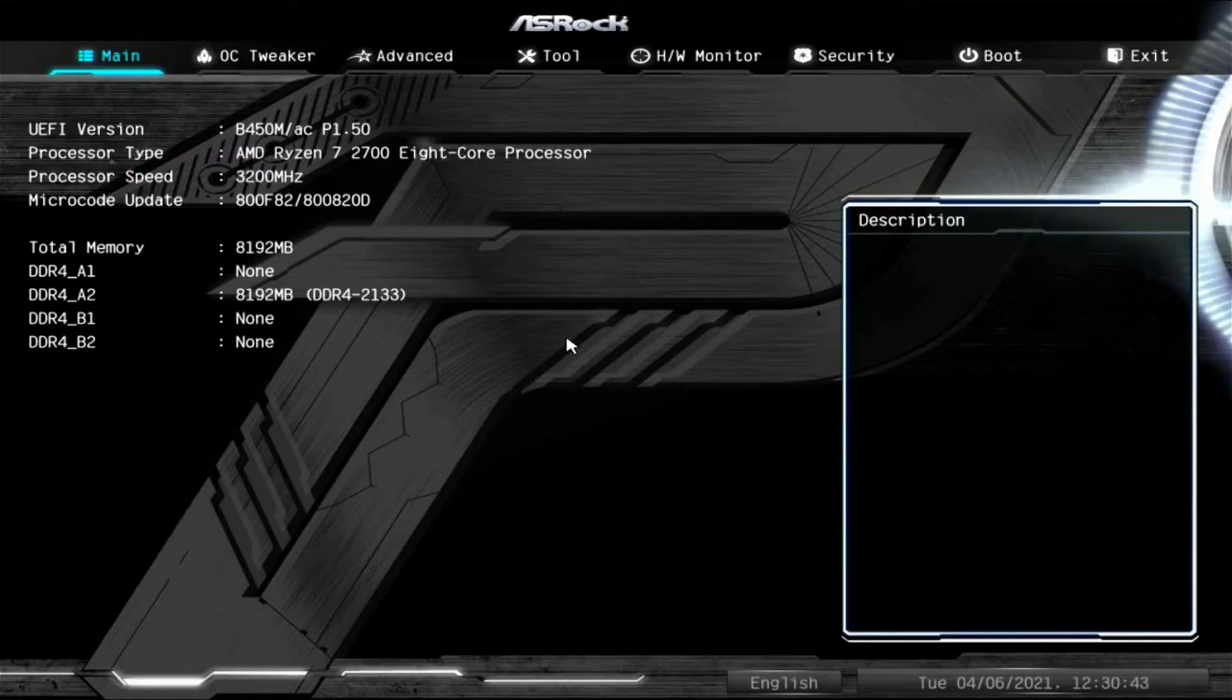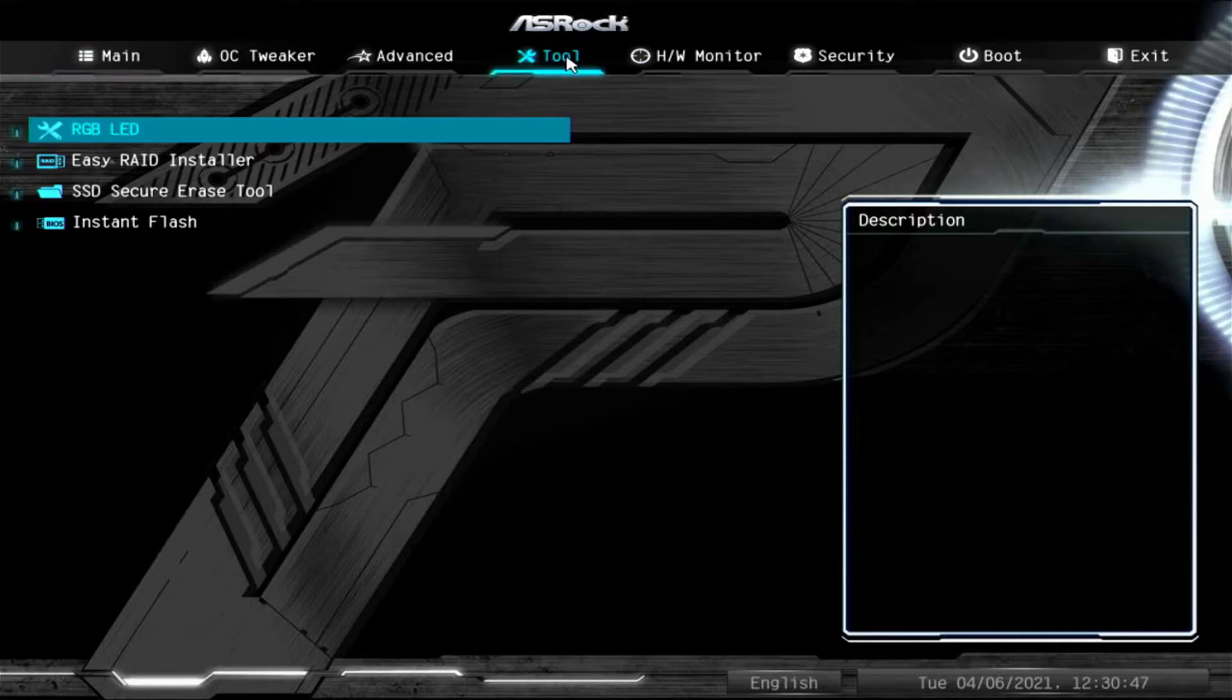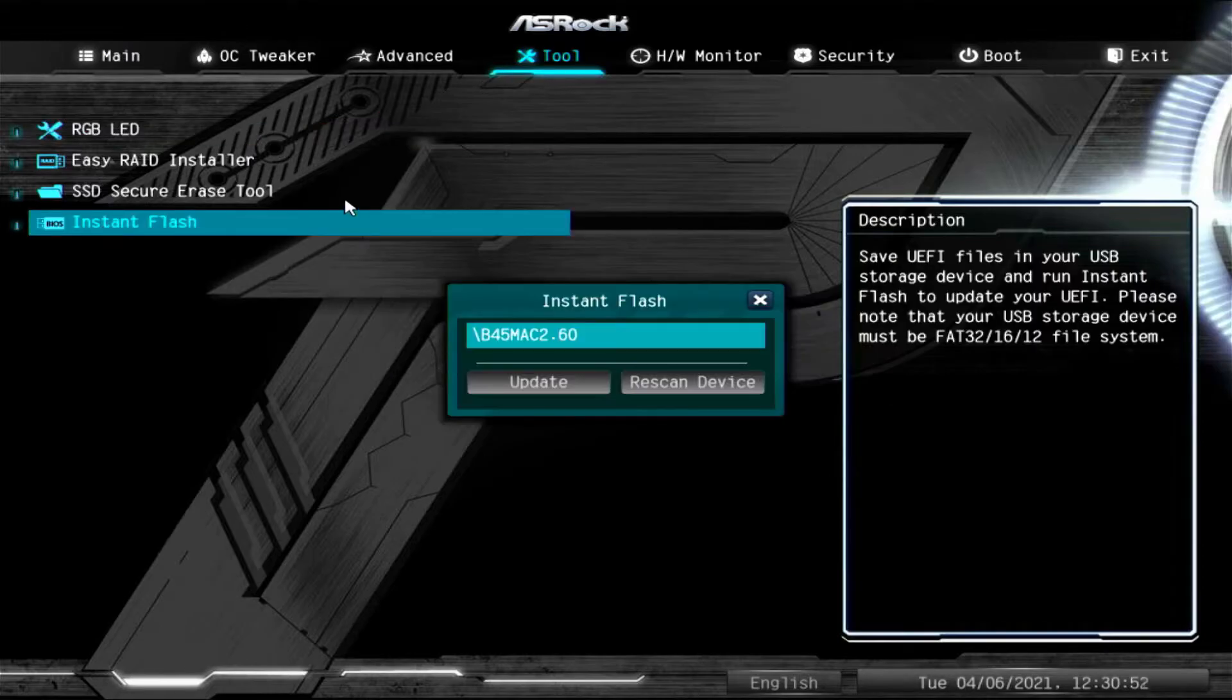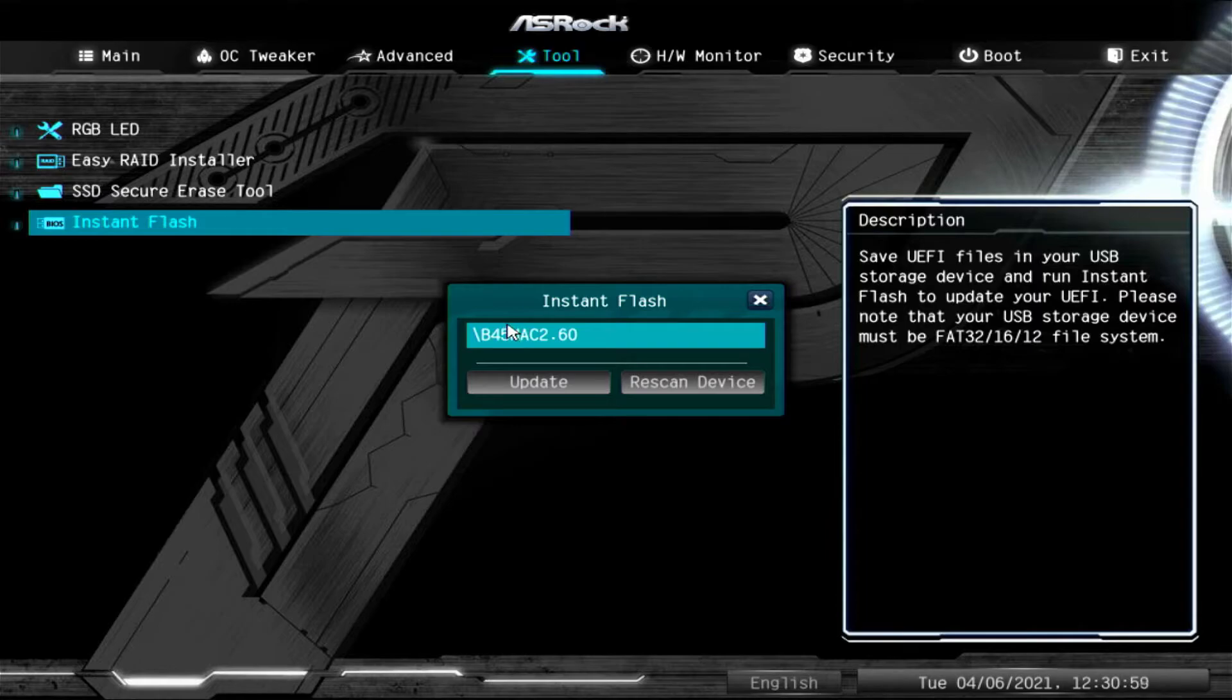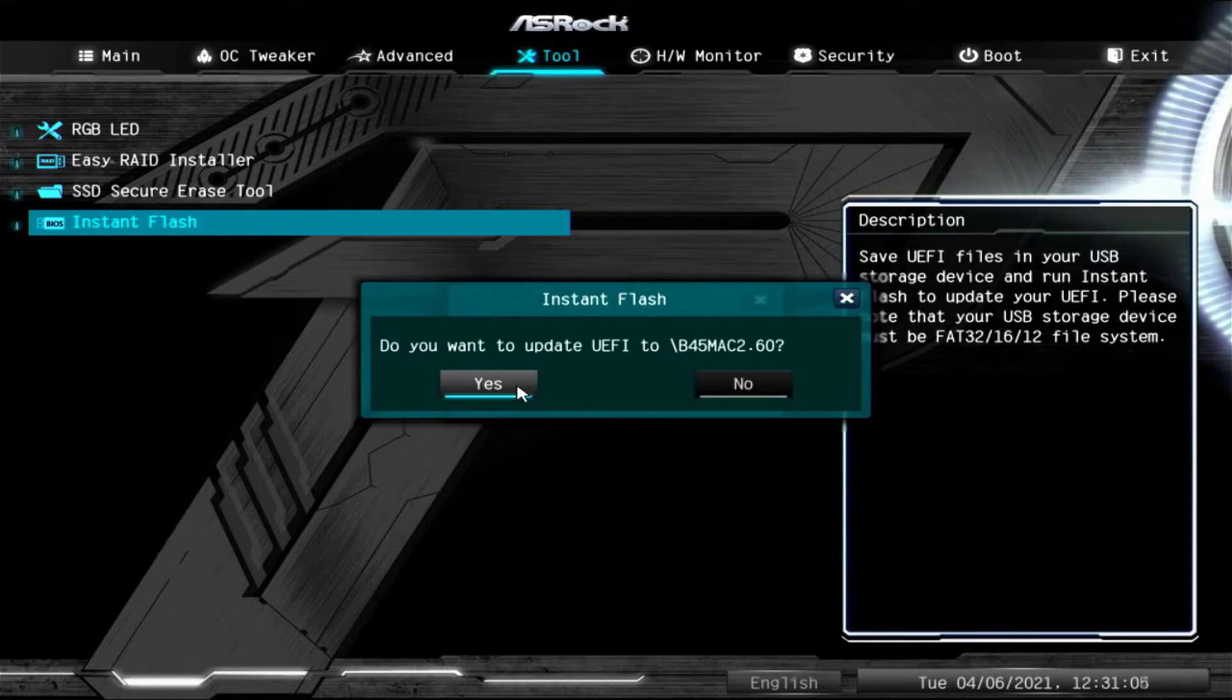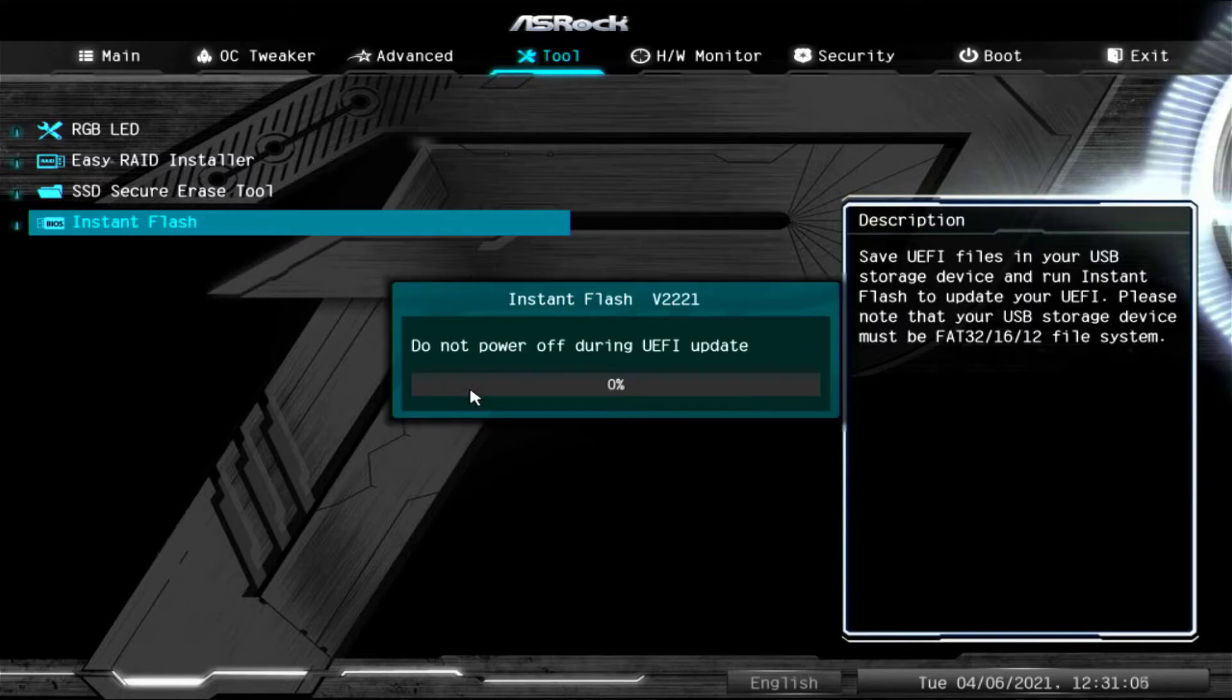Once we are in the BIOS screen, we want to go to the tool tab right here up top and select instant flash. Now once you click that, it will search your flash drive for a compatible BIOS update file for the specific motherboard model. So in this case, it's a B450M-AC 2.6. So let's click update and click yes on that one. We'll let this run and we'll come back after it's done.